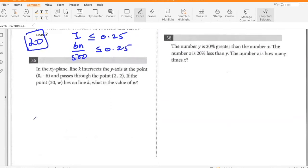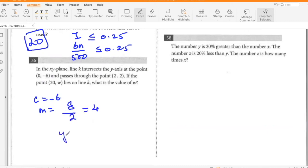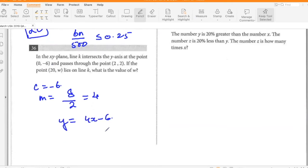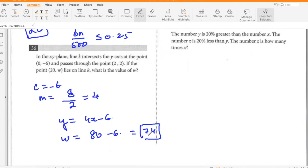In the XY plane, line K intersects the Y axis at (0, -6) and passes through the point (2, 2). If the point (20, W) lies on line K, what is the value of W? The Y intercept is negative 6 and the slope is (2 plus 6) over 2, which is 4. The equation is y equals 4x minus 6. Substituting 20: W equals 80 minus 6, which is 74.